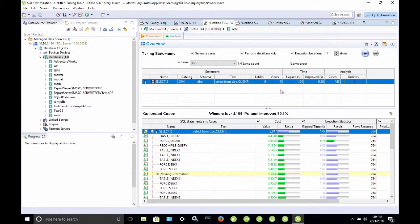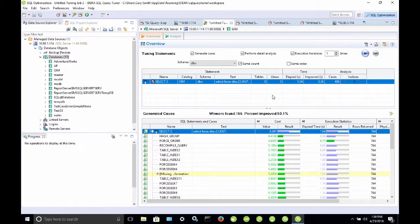So, that wraps up this demo of SQL Query Tuner. If you have any questions, please don't hesitate to contact idira at idira.com. Thank you.